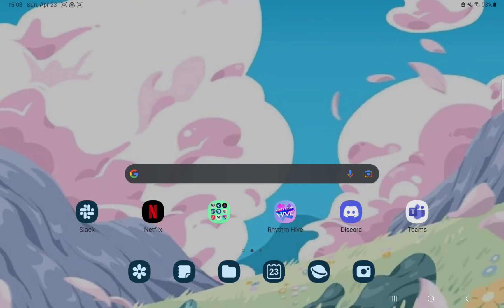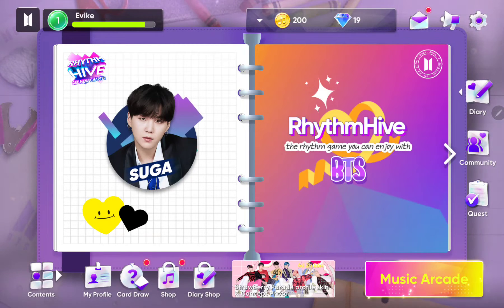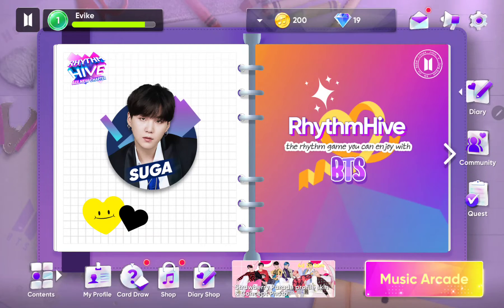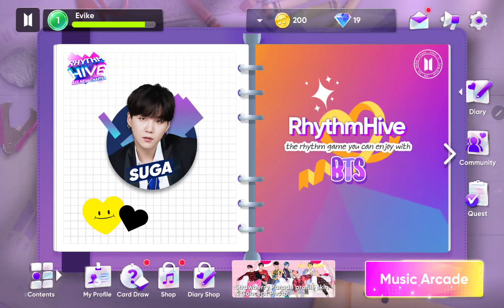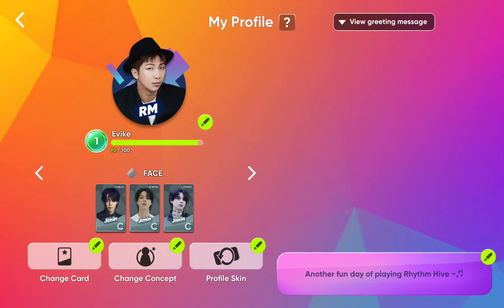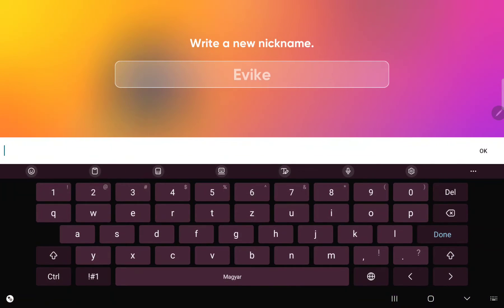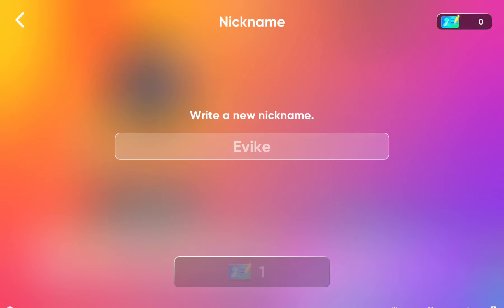So let's jump into it! First of all, open the application on your device. Tap the my profile section on the lower left corner of the screen, then tap the edit option, and here you can change your nickname.